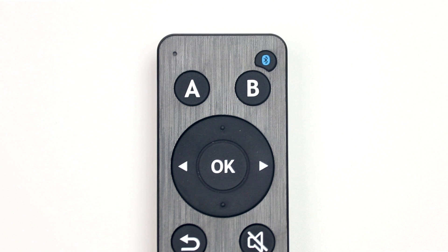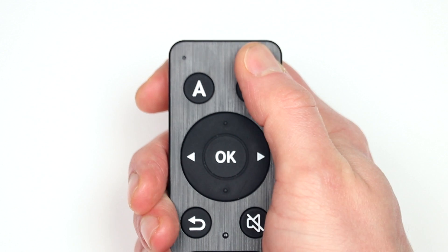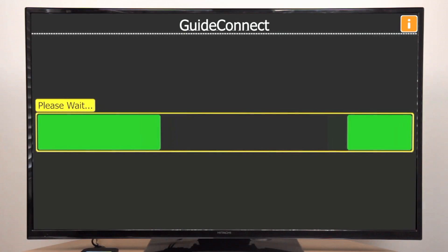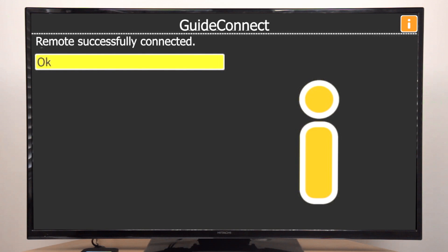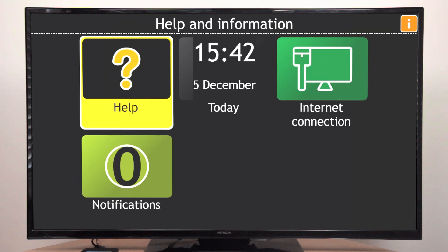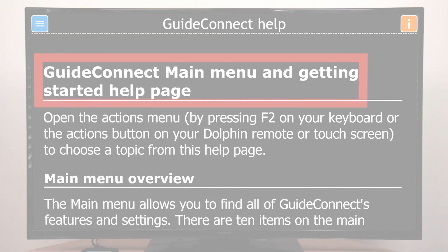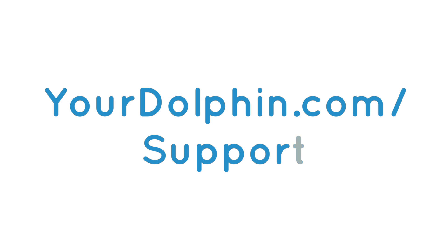Finally, the small button at the very top right is the Pairing button. You will only need this button when you connect a new Dolphin remote to GuideConnect. We hope you enjoy using GuideConnect. And remember, if you need help at any time, visit us online at yourdolphin.com/support or contact your local dealer.